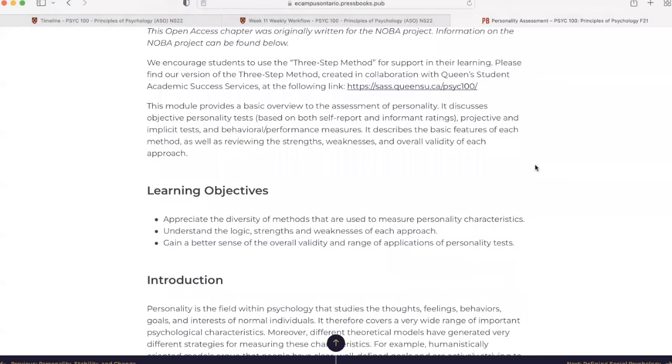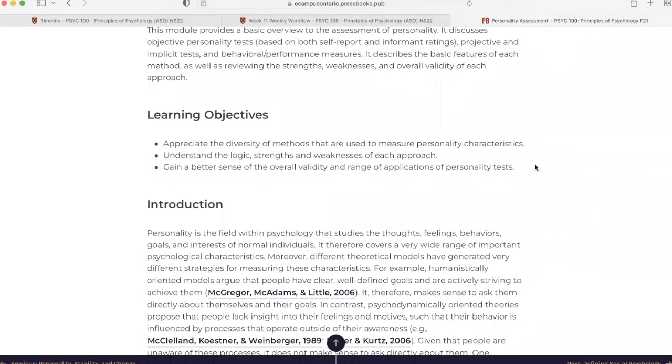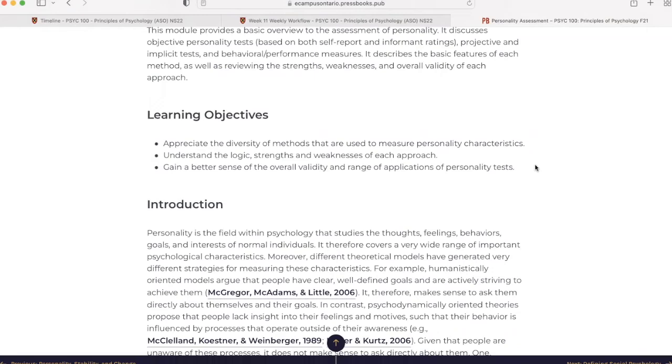The learning objectives to keep in the back of your mind as you are reading along or perhaps listening to it on the podcast is to appreciate the diversity of methods that are used to measure personality characteristics, understand the logic, strengths, and weaknesses of each approach, and gain a better sense of the overall validity and range of applications of personality tests.